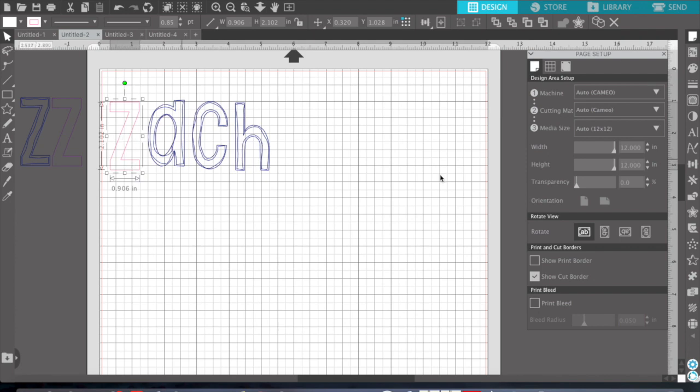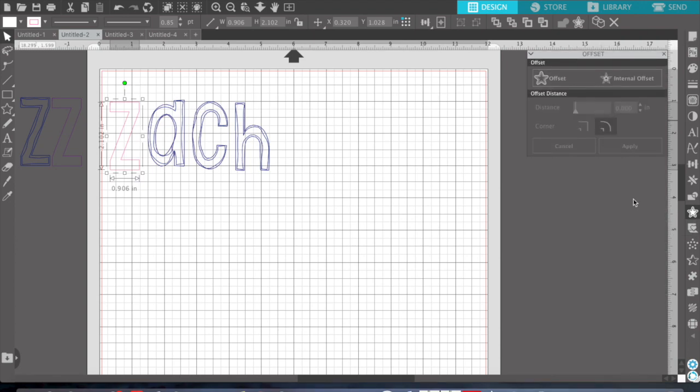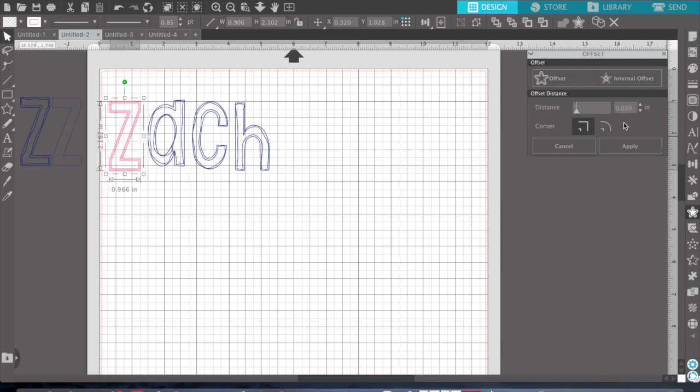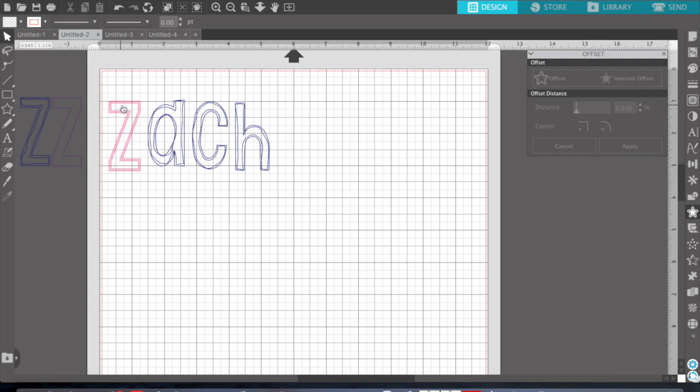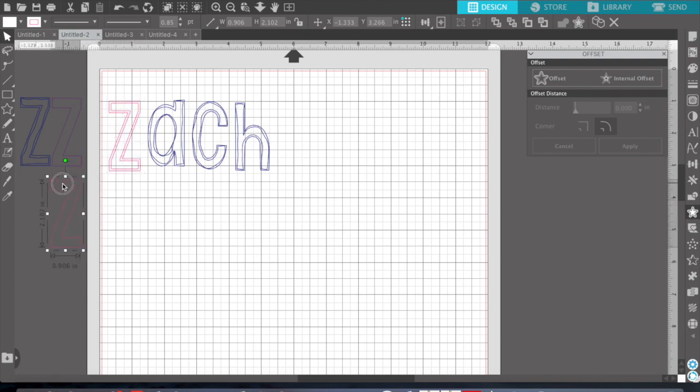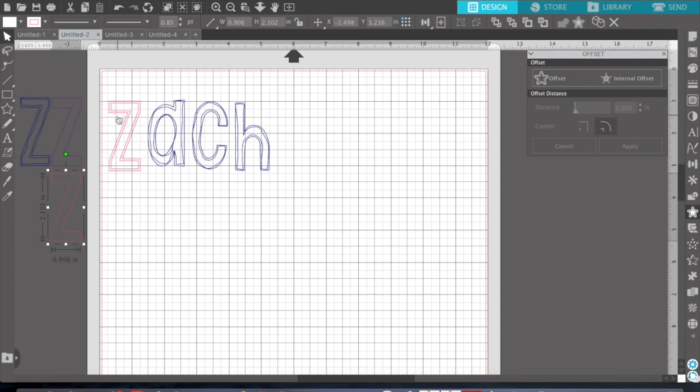I'm going to click my letter, and I'm going to go to the Offset button. Click Offset. I like to have sharp corners, and we're going to do .03. I think it looked good when I tried it earlier. You'll notice it did an offset on the inside and an offset on the outside. I'm going to click it, and that's going to pull out what was my placement stitch. Now I have this, which is the offset, both outer and inner.